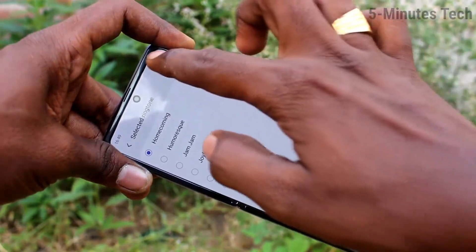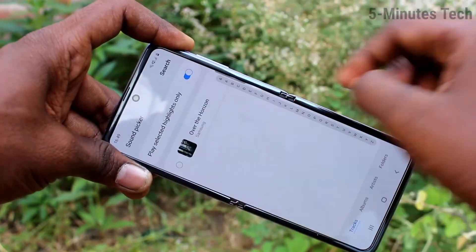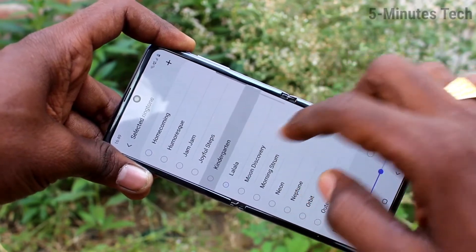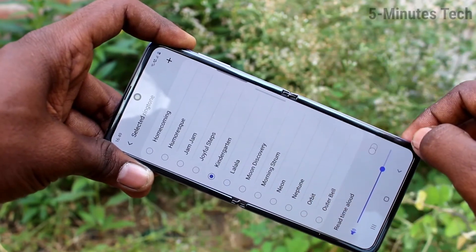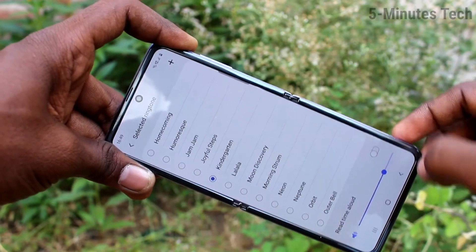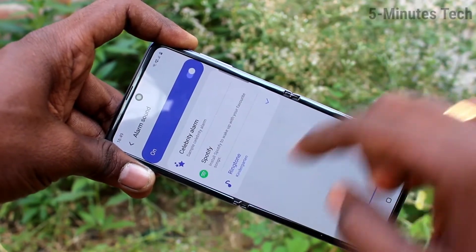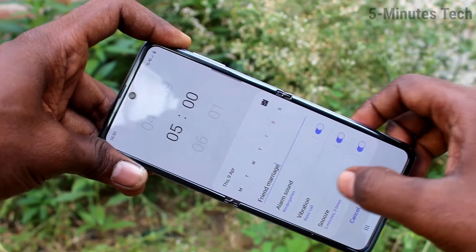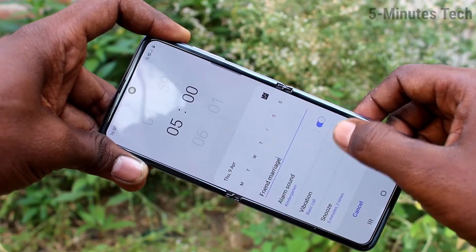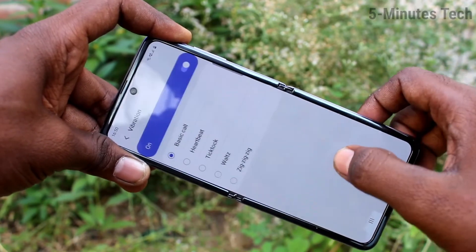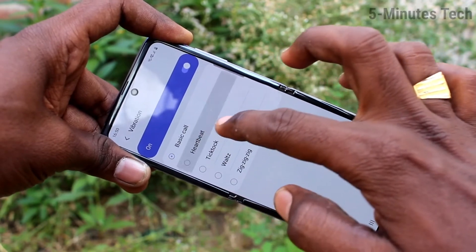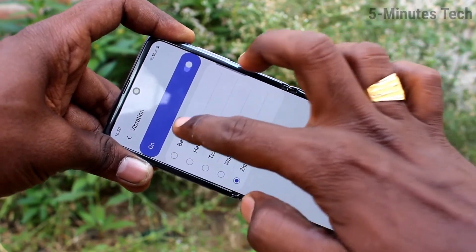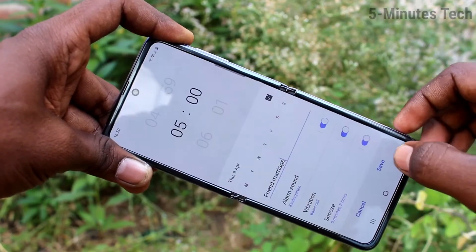This is like setting up a ringtone — just select from the available system ringtones, or use the plus symbol to add a new music file. Next is vibration — you can select from the available vibration pattern options.